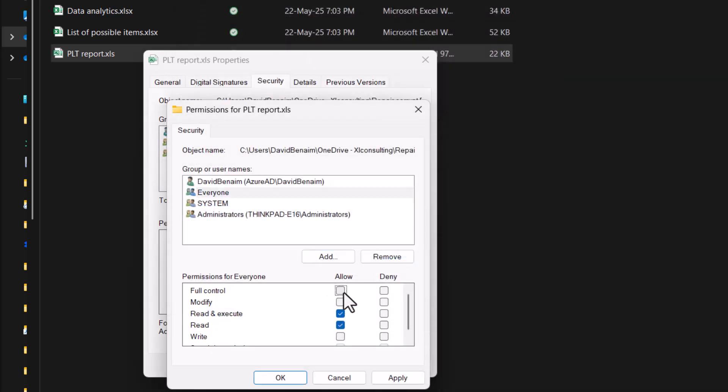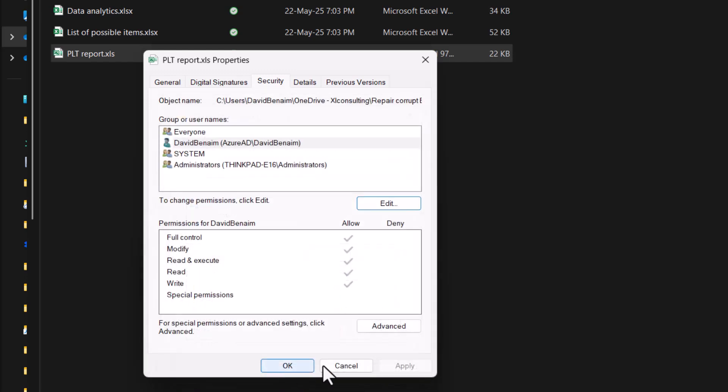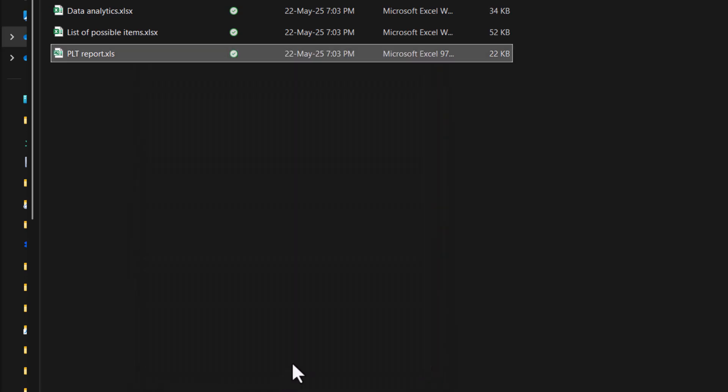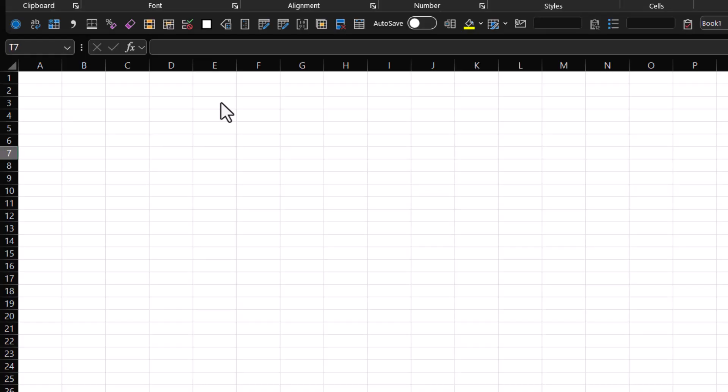And then we can click on full control, press OK, and OK again. And hopefully this might also fix the file. It's been known to happen.